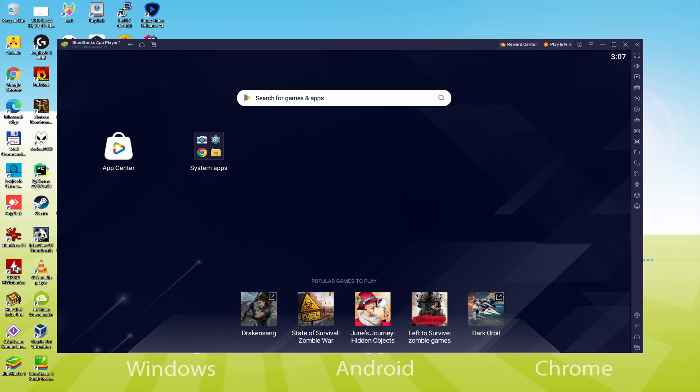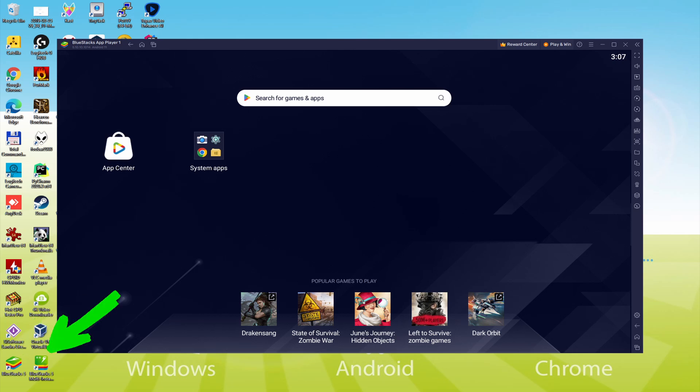The BlueStacks Multi-Instance icon allows you to launch multiple emulator instances. And with BlueStacks 5's new improved Multi-Instance Manager in Eco Mode, players can run more game instances faster and with less lag.